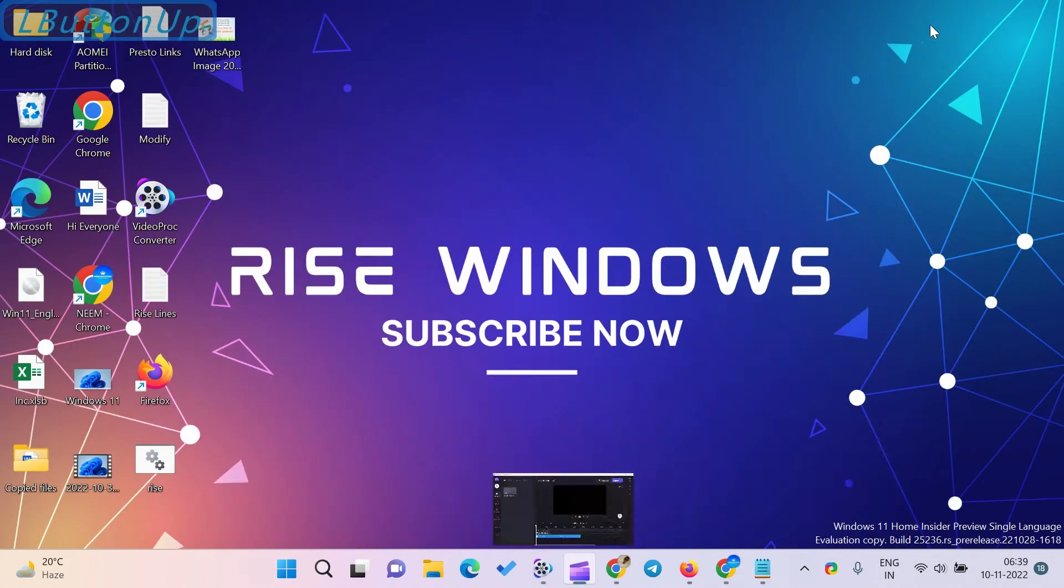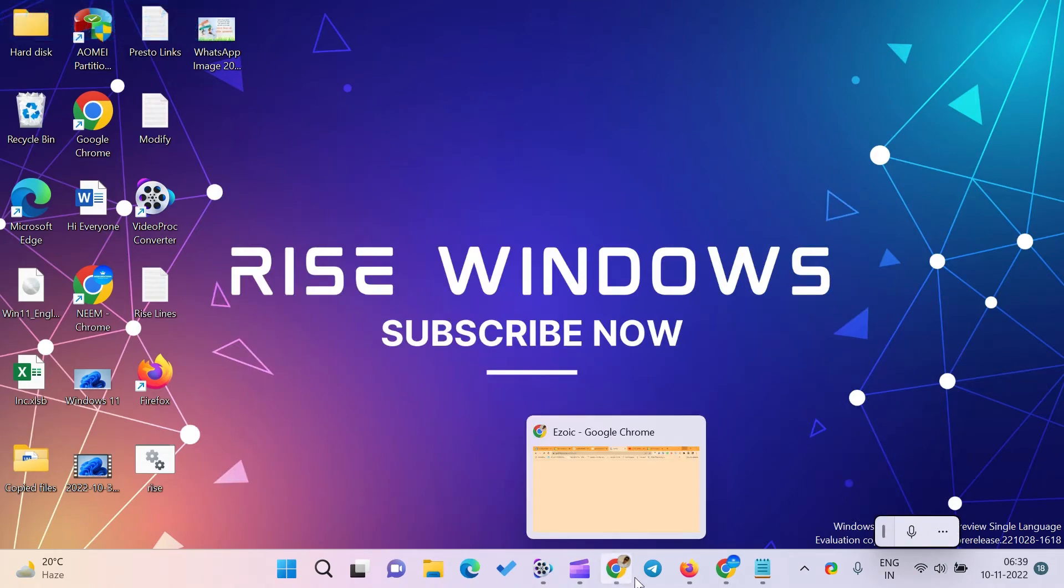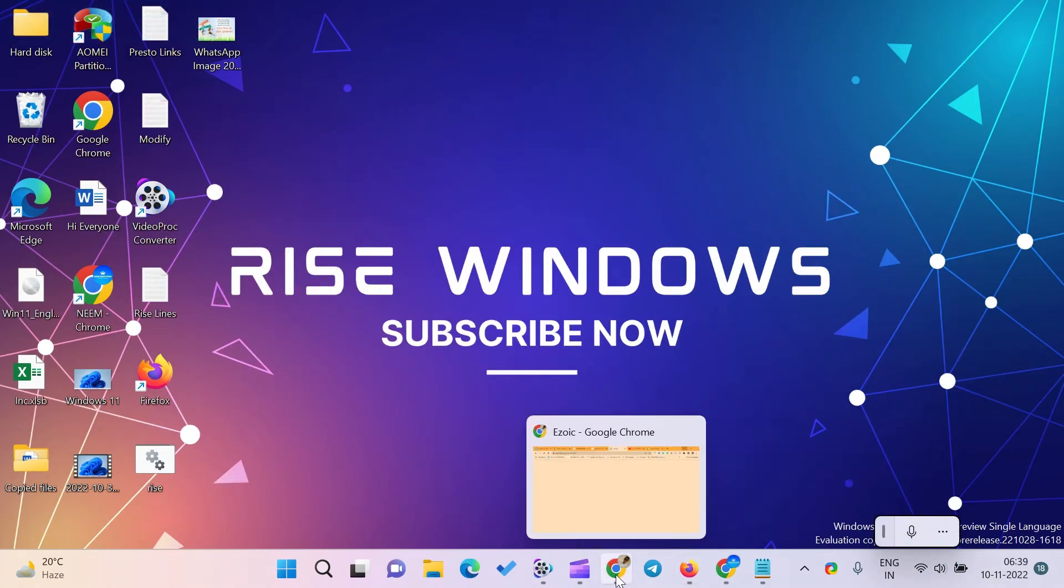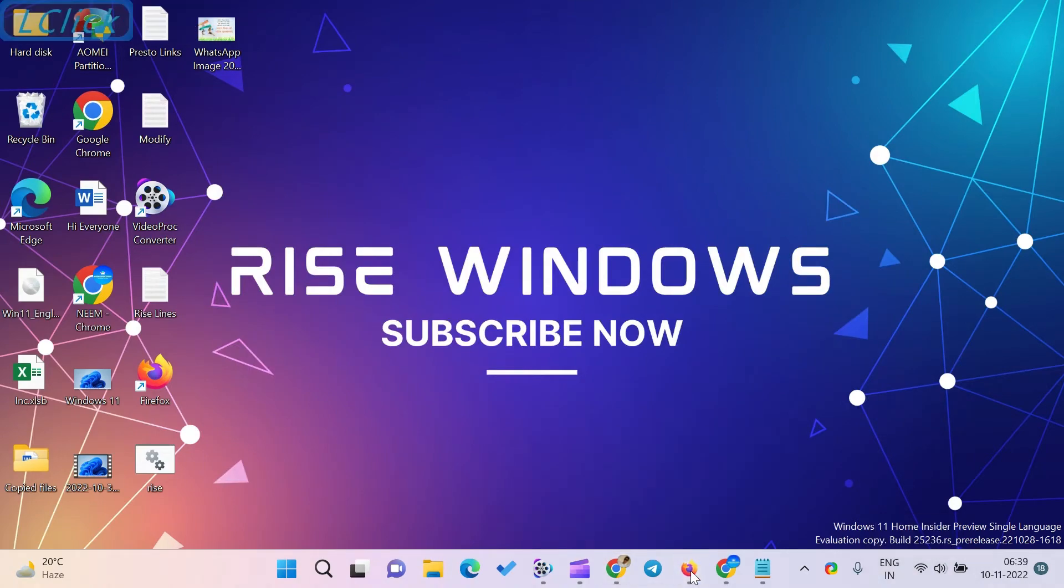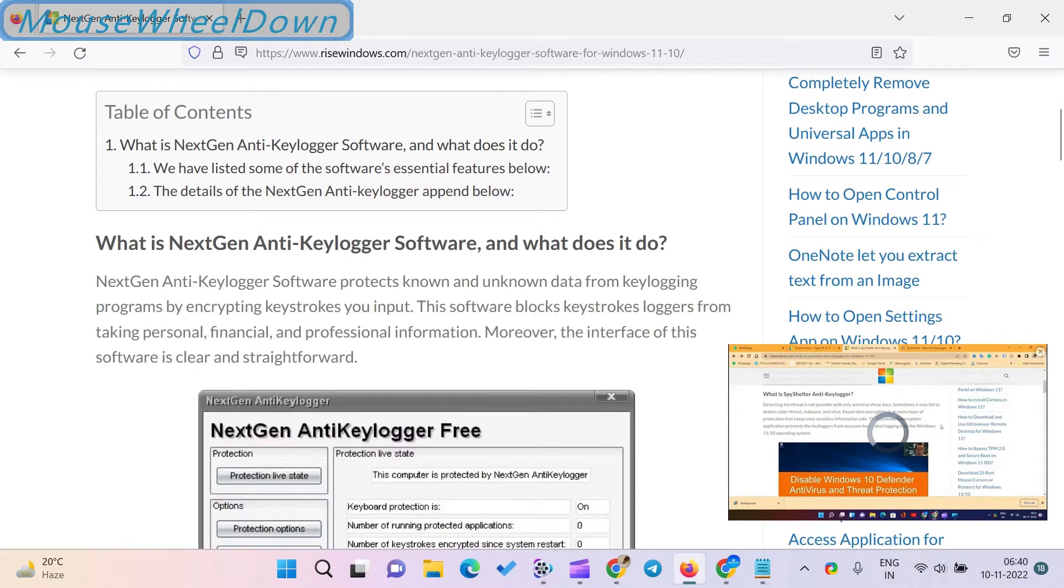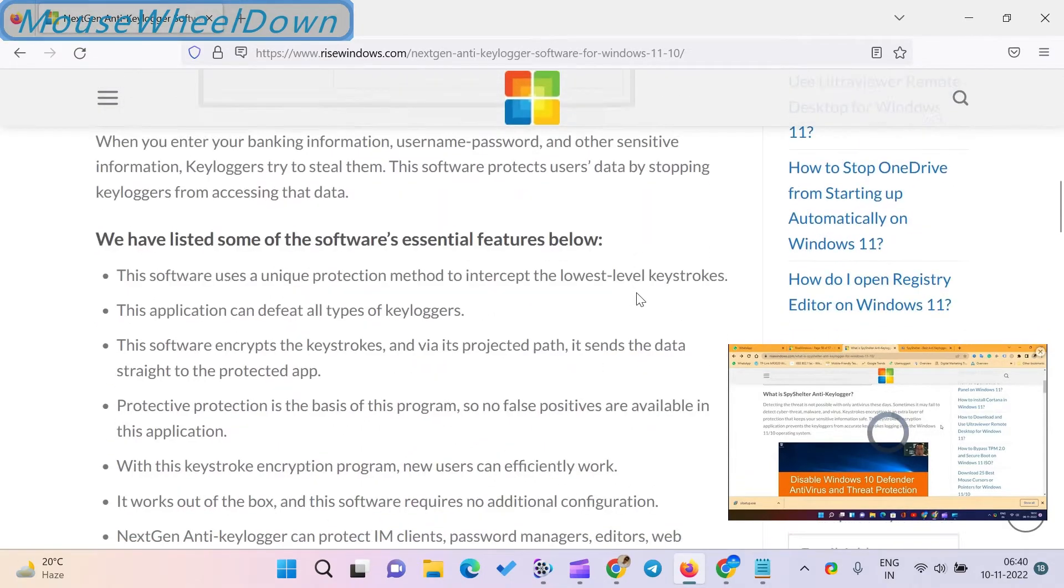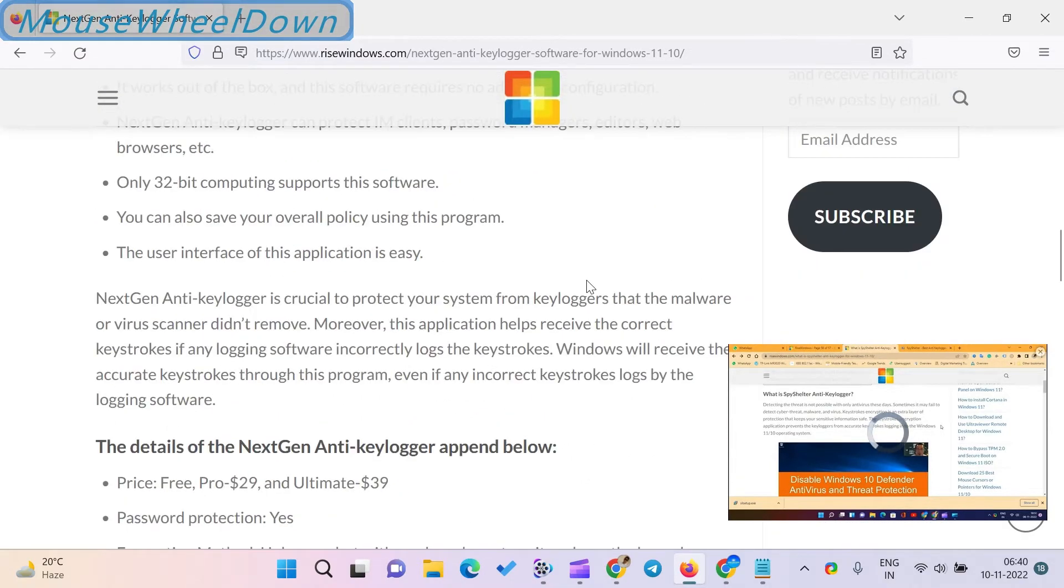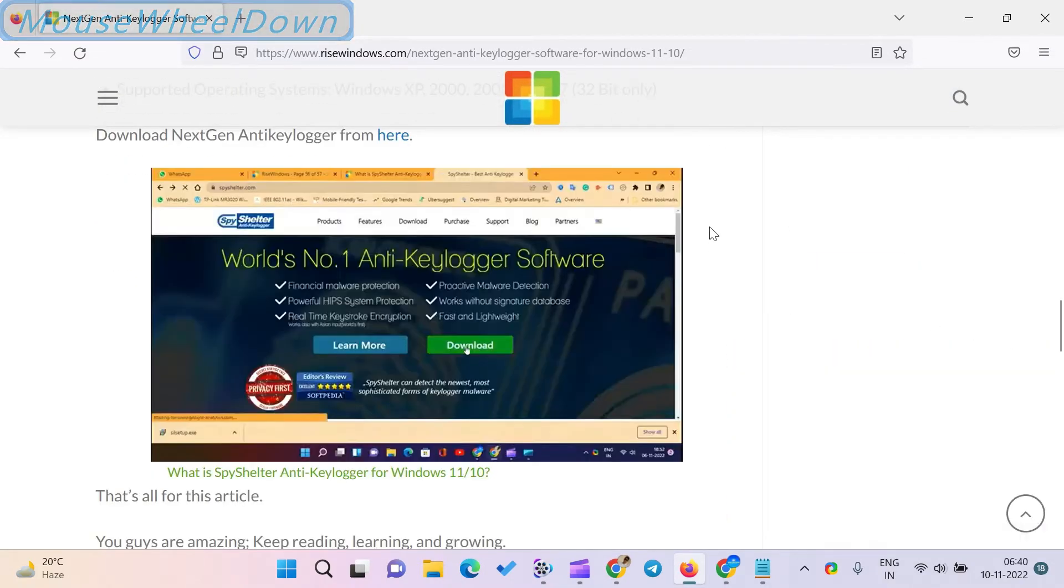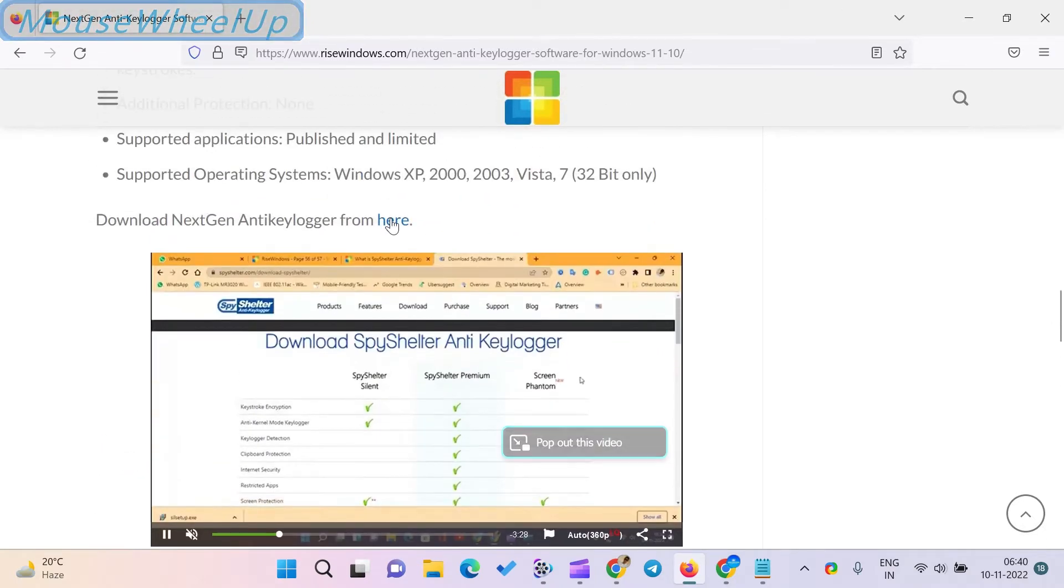What is NextGen Anti-Keylogger software and what does it do? NextGen Anti-Keylogger software protects known and unknown data from keylogging programs by encrypting keystrokes you input. This software blocks keystroke loggers from taking personal, financial, and professional information.